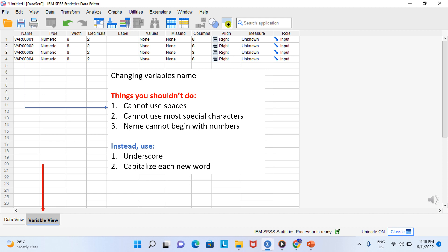We will begin by changing our variable names. There are a few things that you need to know about naming variables in SPSS. First of all, you can name a variable pretty much anything that you want, but you cannot use spaces, you cannot use most special characters, and the name cannot begin with a number. If you want to use a space, use underscore. Camel case works equally well where you omit the spaces but you capitalize each new word.